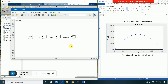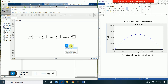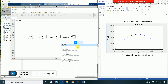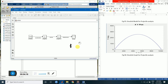Let's bring in a 'demux' block. Then we will need an XY graph — this is the XY graph. Close the scope, then connect the demux with the XY graph and give an input from the displacement signals.